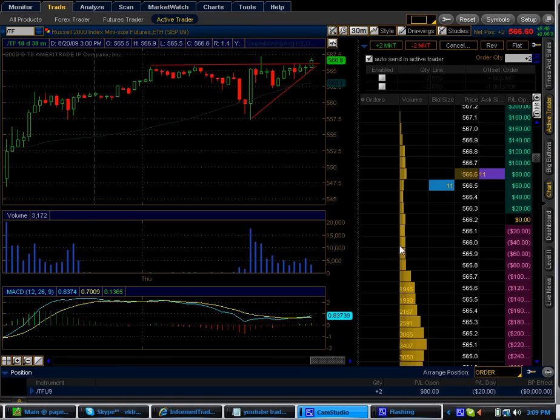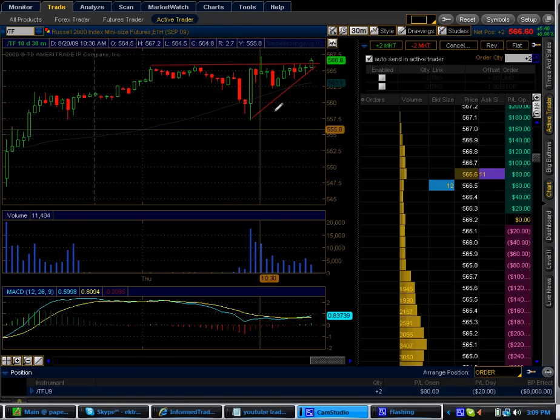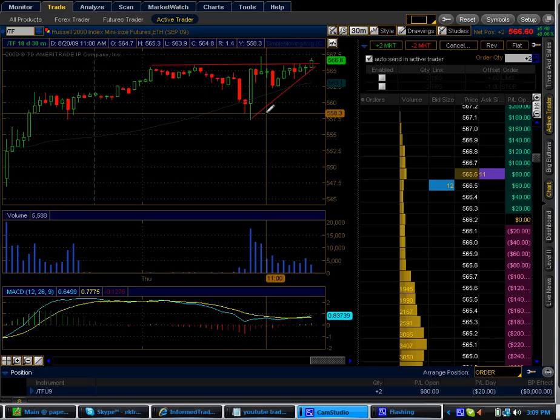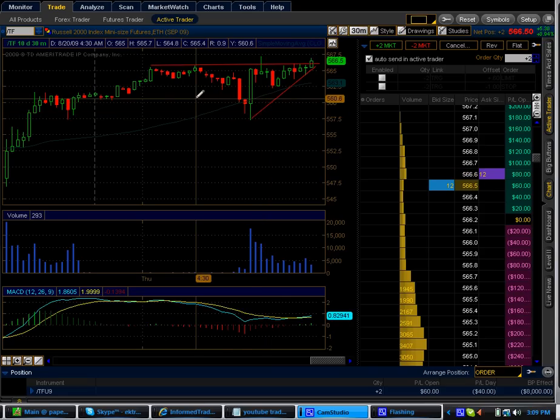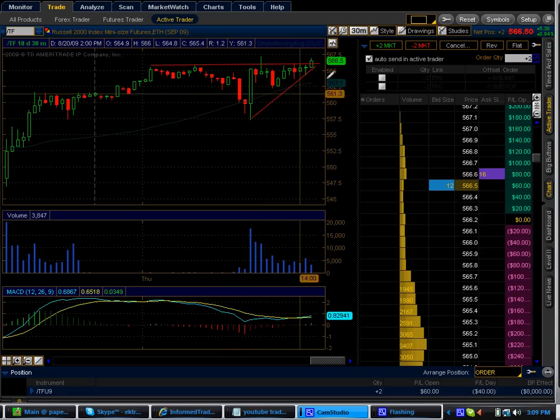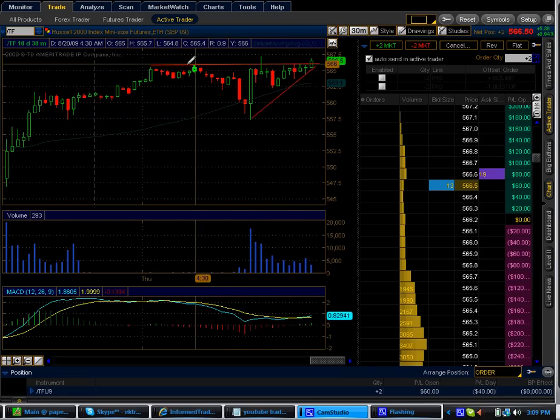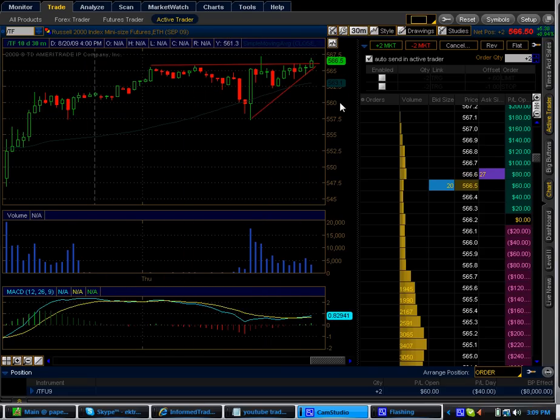I just wanted to show you guys the proper way to trade an ascending triangle. It just so happens there's one setting up right now as you can see here on the Russell 2000 30-minute chart.